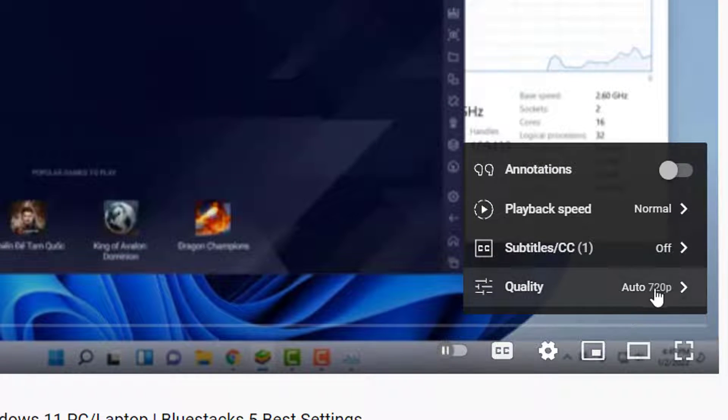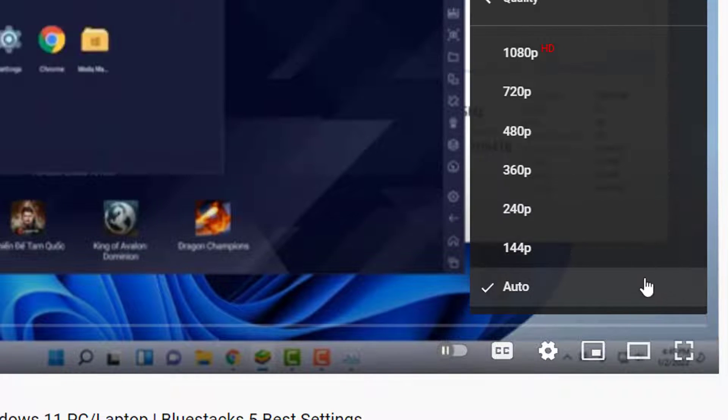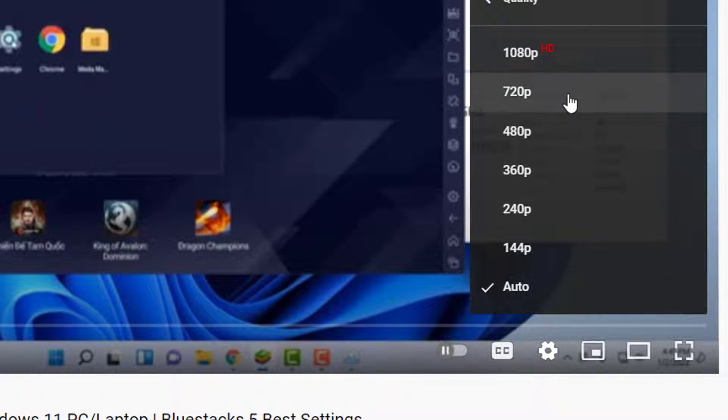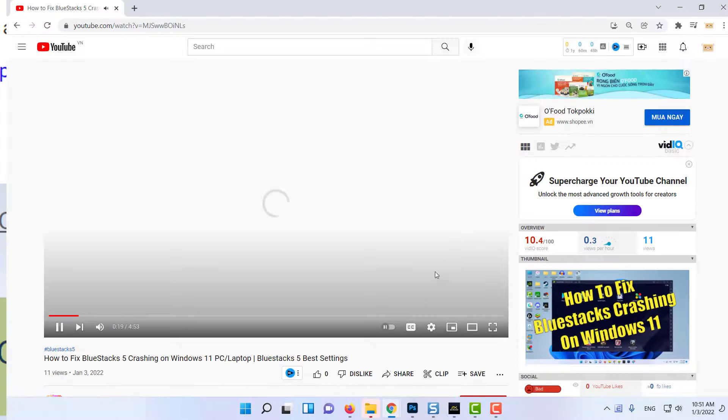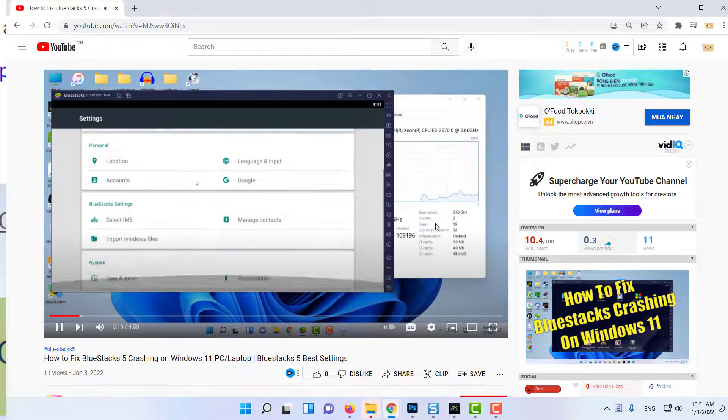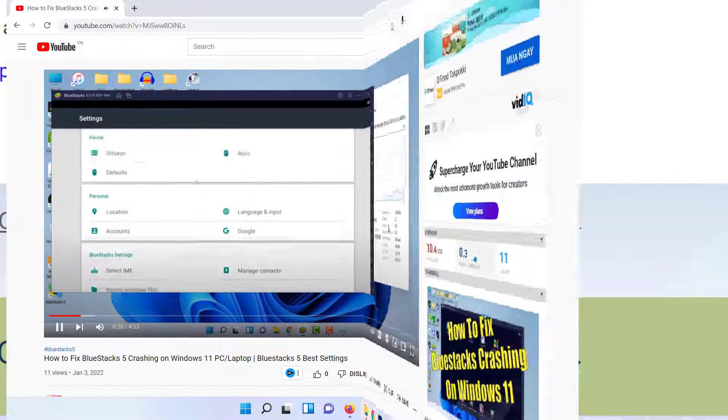Tap on Quality. Now, choose the quality at which you want the video to play. Once done, check if the problem persists.